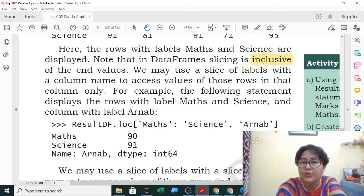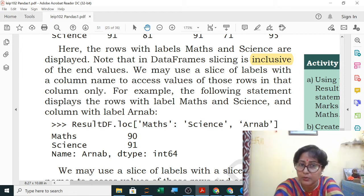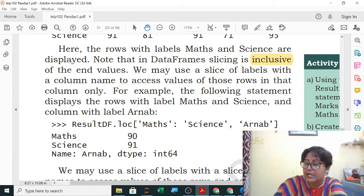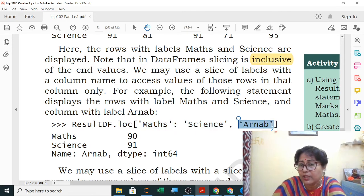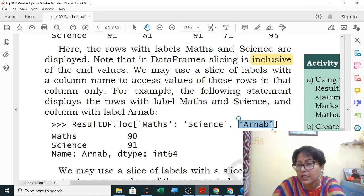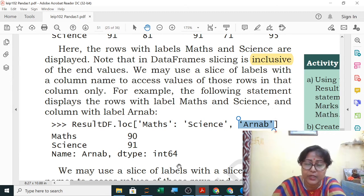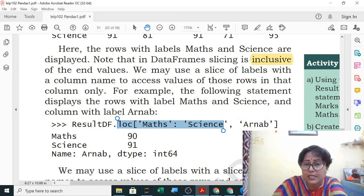We may also use a slice of labels with a column name to access values of specific rows in a particular column. For example, result_df.loc['math':'science', 'arnav'] displays math and science rows but only Arnav's column. If you want columns from Arnav to Samridhi, use colon notation: result_df.loc['math':'science', 'arnav':'samridhi'] — this shows math and science marks of Arnav, Ramit, and Samridhi.